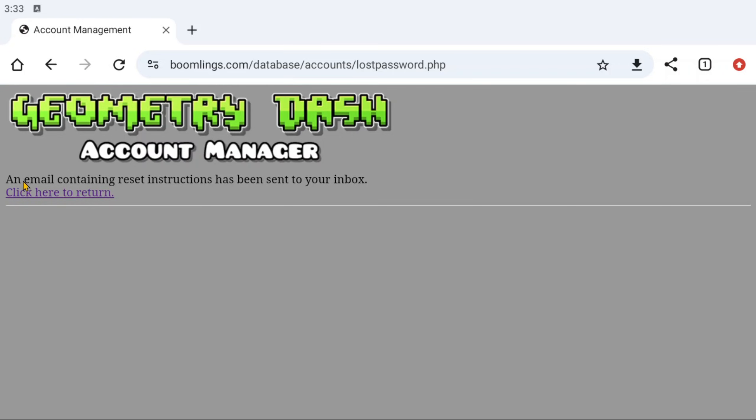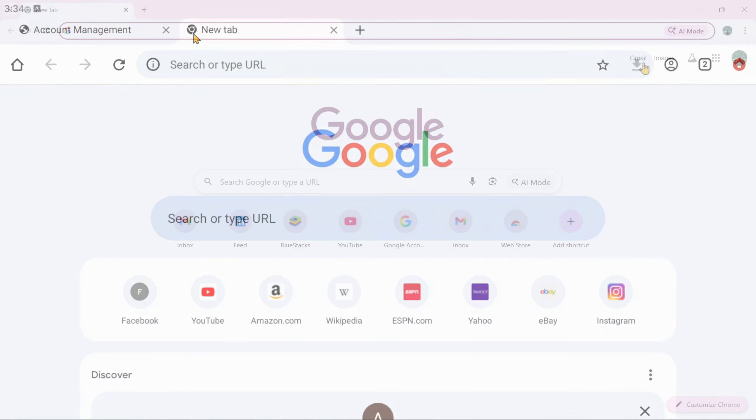Geometry Dash will send you an email containing a link to reset your password. So please open your email. If you use Gmail, open the Gmail app or access it using Google Chrome.